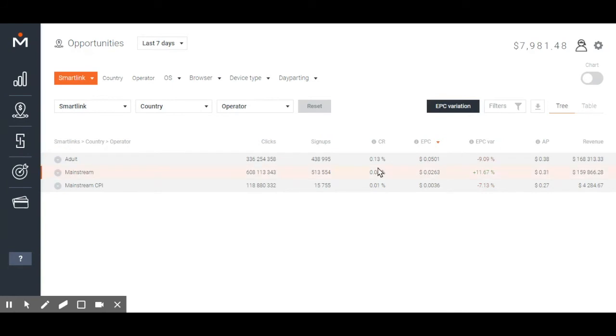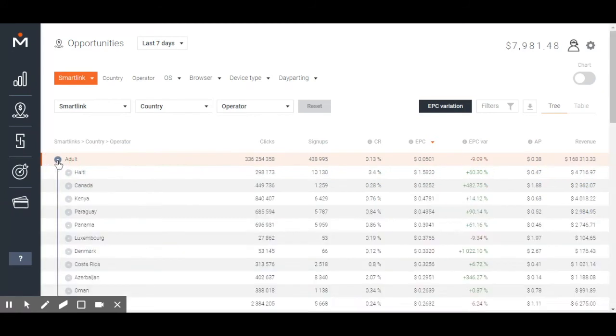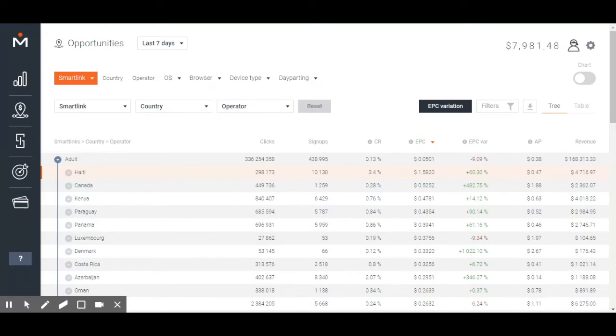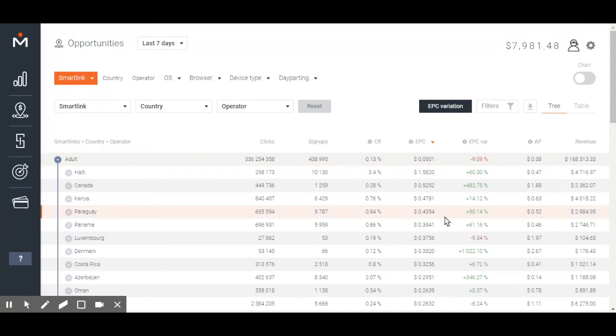In this case, it's country. Your next step will be to sort the results by highest EPC. Since you are looking for the best segment, this is the best way we can do it. Here you have it. Click on EPC and wait for the report to show up.